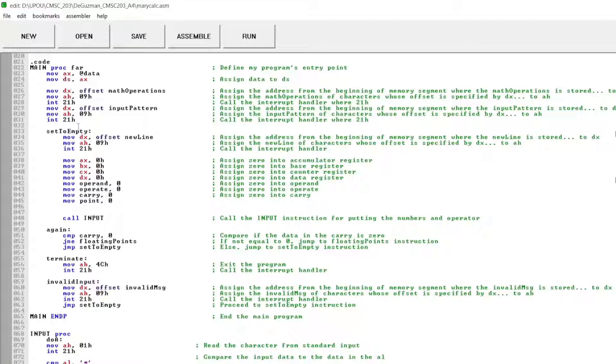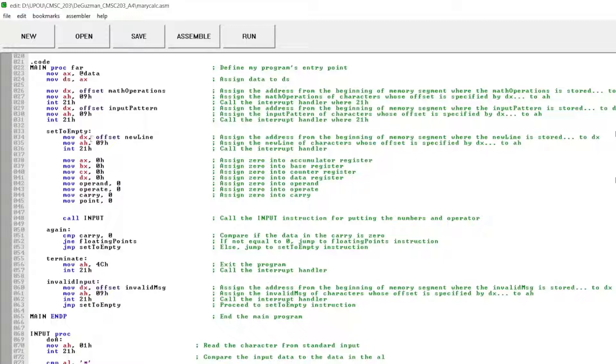This is the set to empty, where I assigned the address from the beginning of memory segment where the new line is stored to data register. Assigned the new line of characters of offset is specified by data register to high accumulator. And then call the interrupt handler.